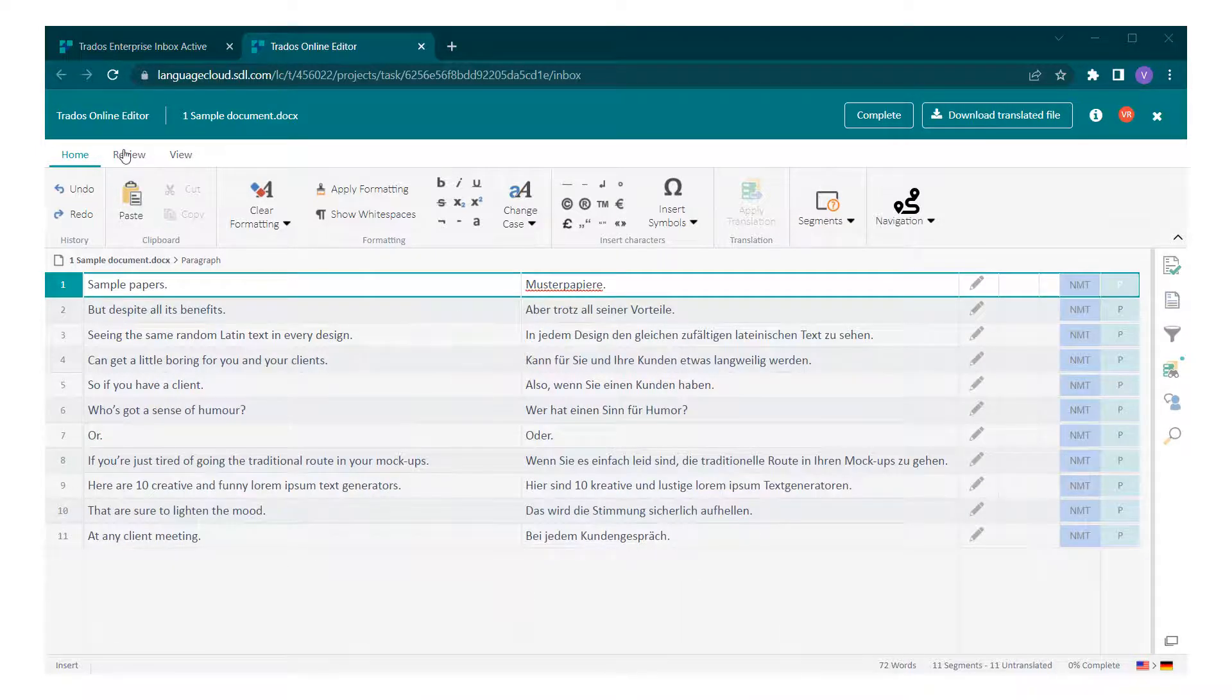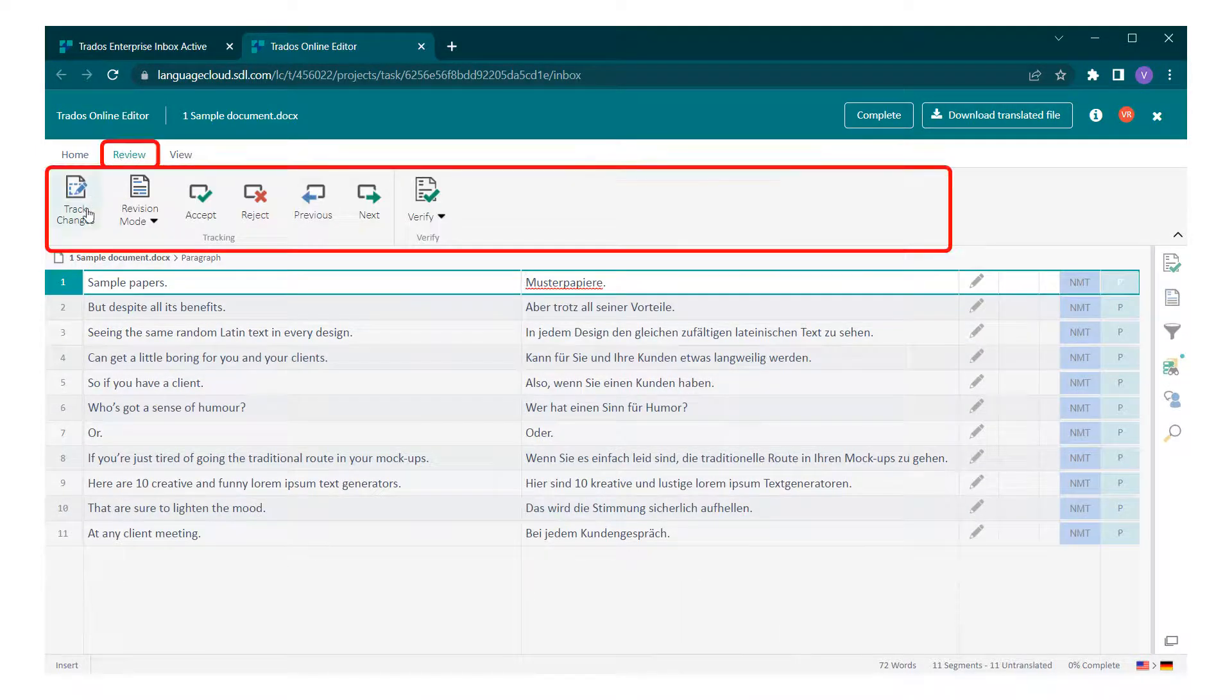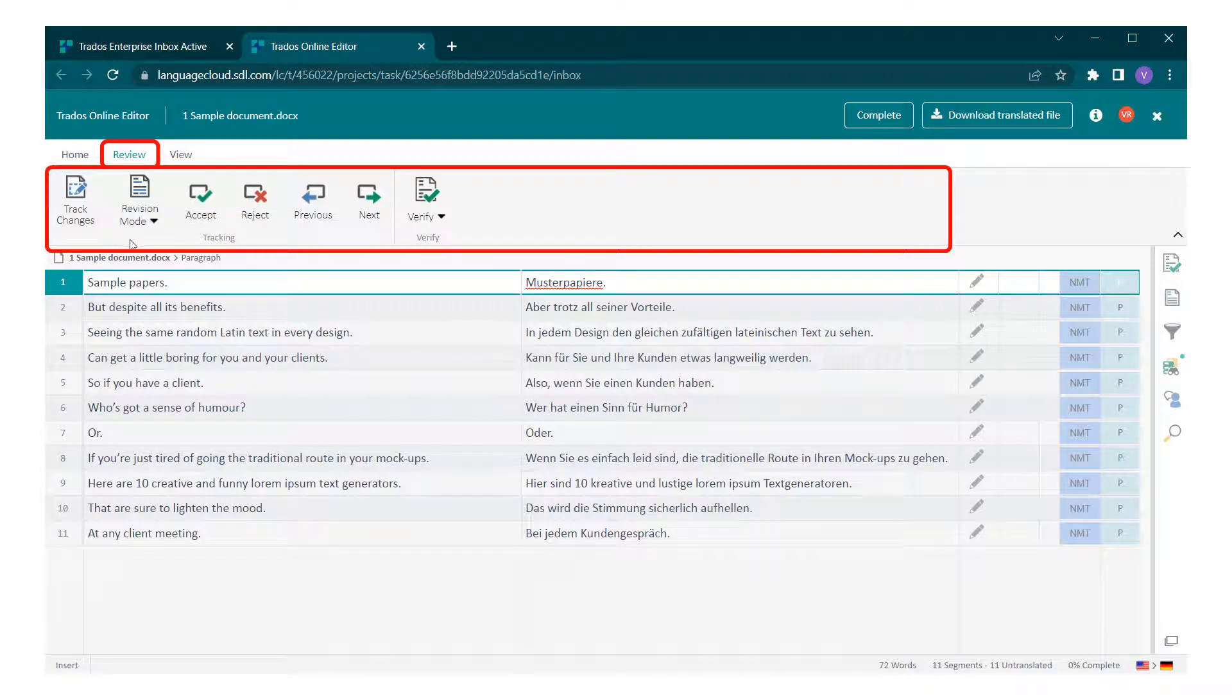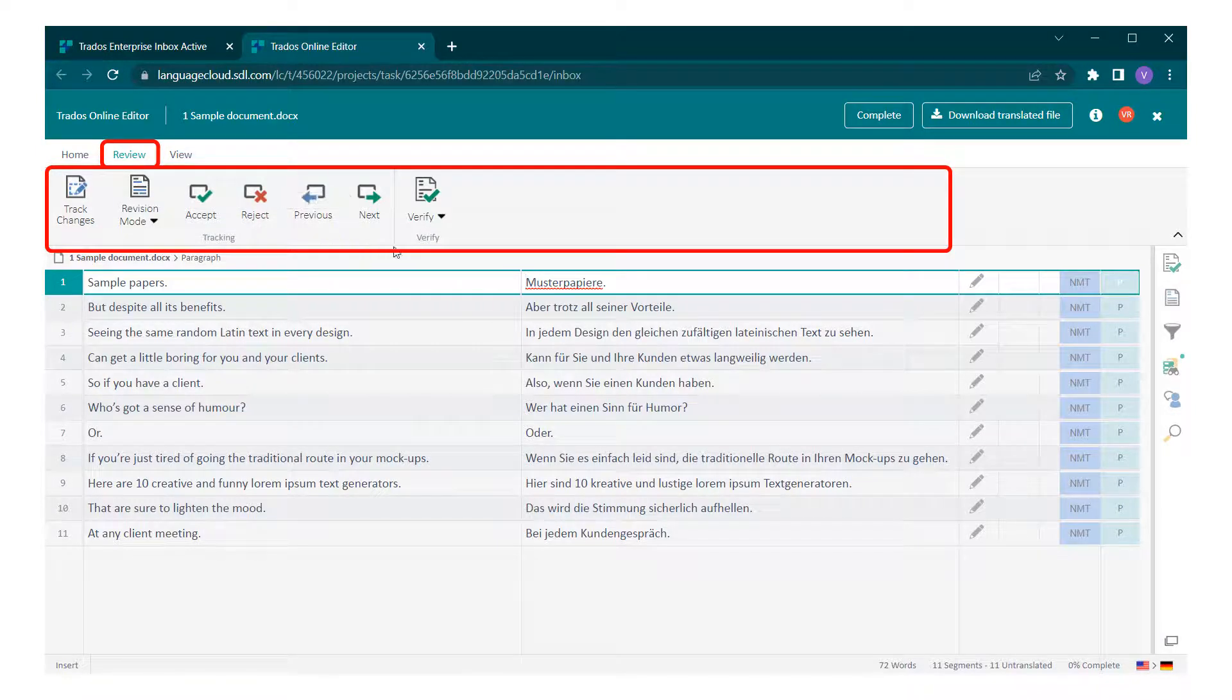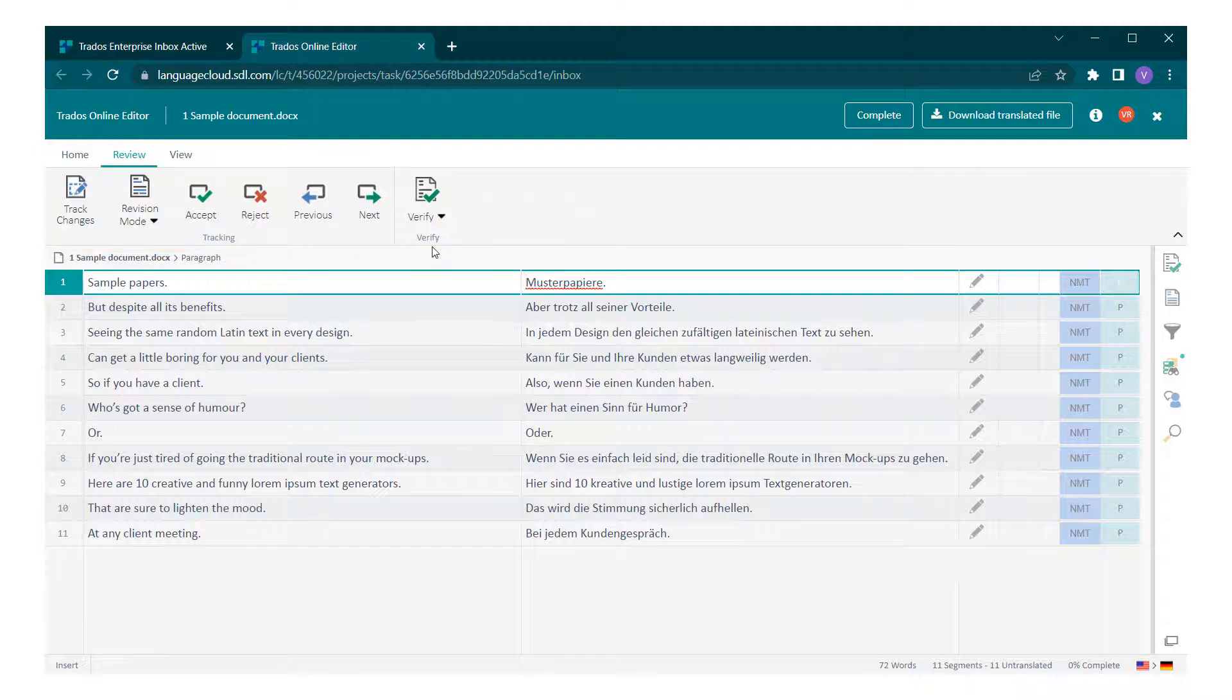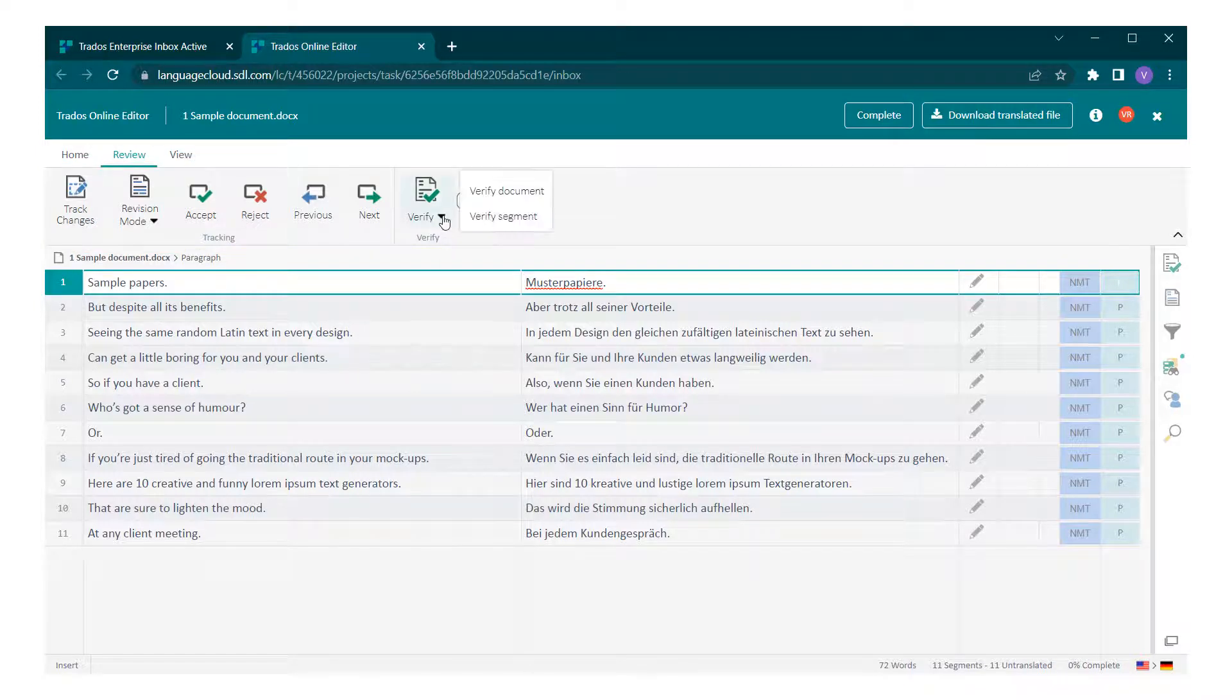In the review tab, you can enable or disable track changes, accept or reject, and navigate through your revisions. The document verification button can also be found here.